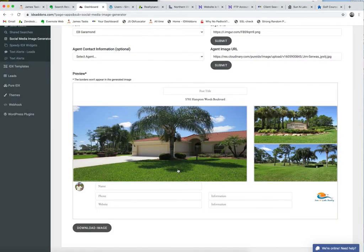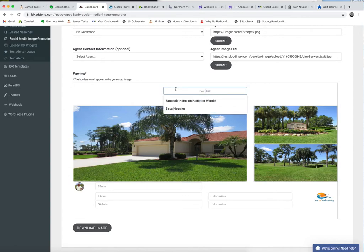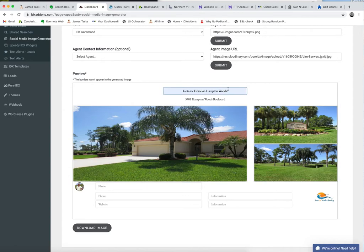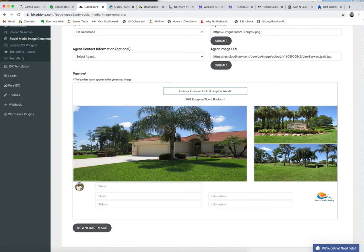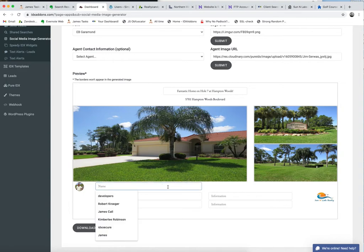And then let's say we want to let everybody know it's right here by the golf course. So, you know, there you go. Fantastic home on, I'll just put here, Hole 7 at Hampton Woods. I don't know what hole exactly this is, but I can put something like this.